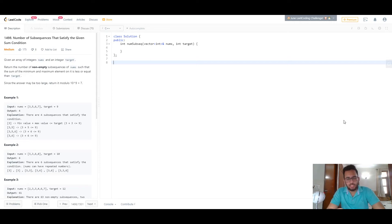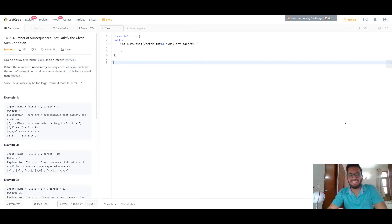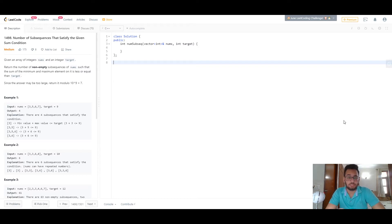Hey everyone! Today we'll be looking at this problem called 'Number of Subsequences That Satisfy the Given Sum Condition.'